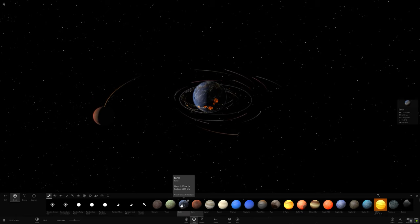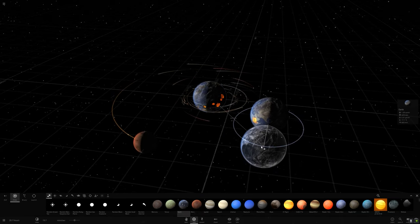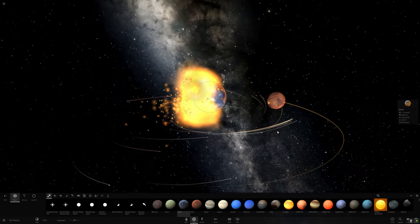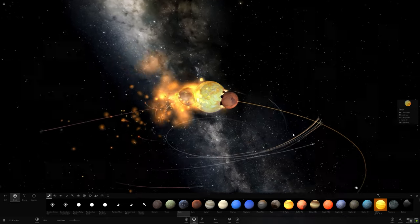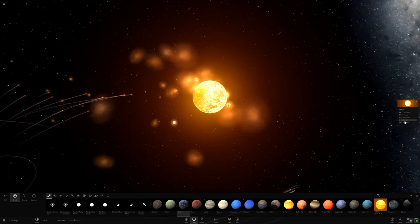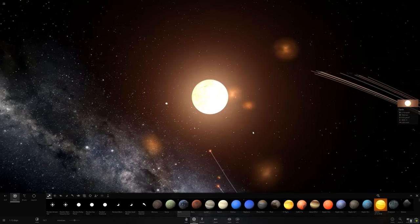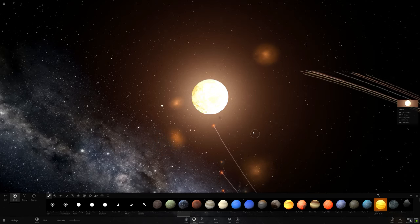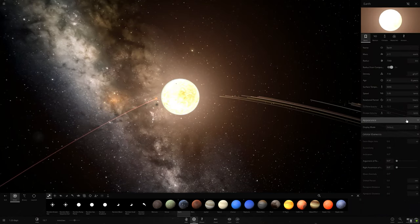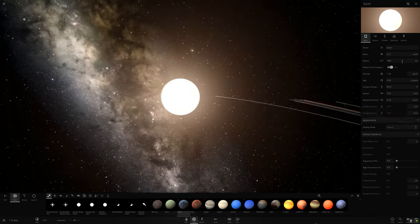I enjoy simulation games, especially sandbox games. It's a big game of astrophysics. There is an option for composition and temperature.